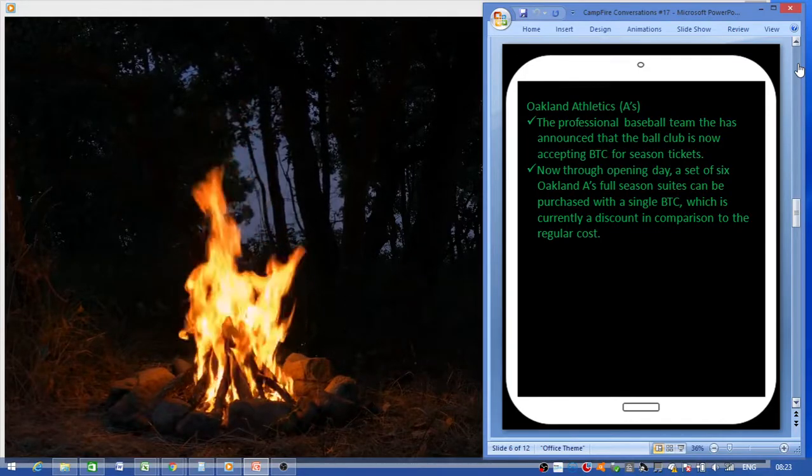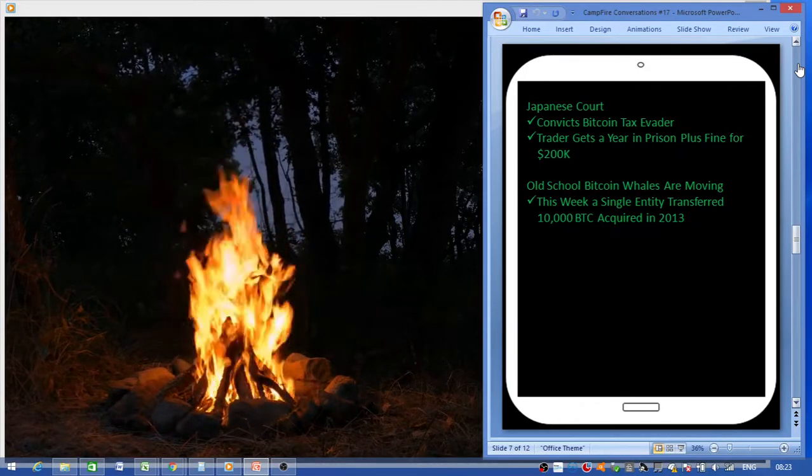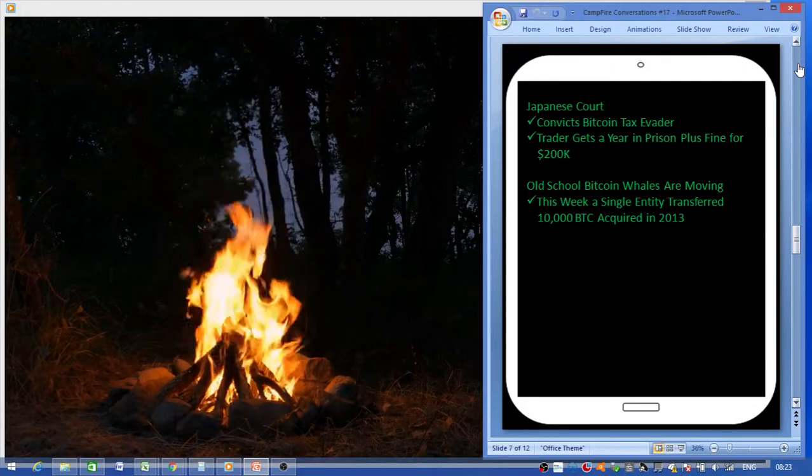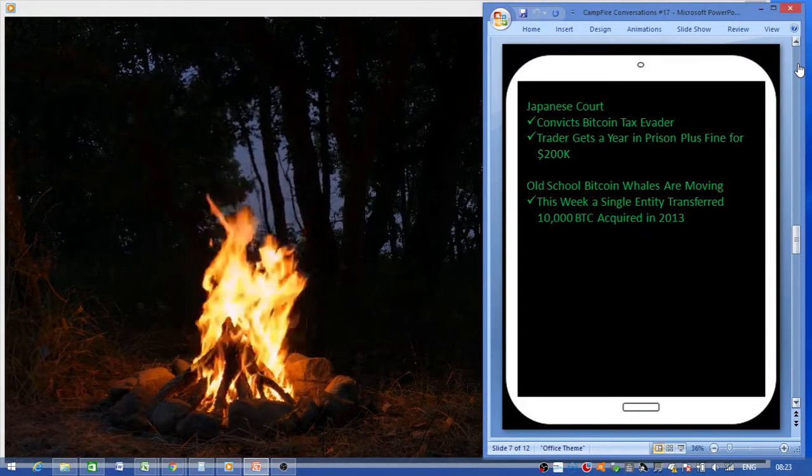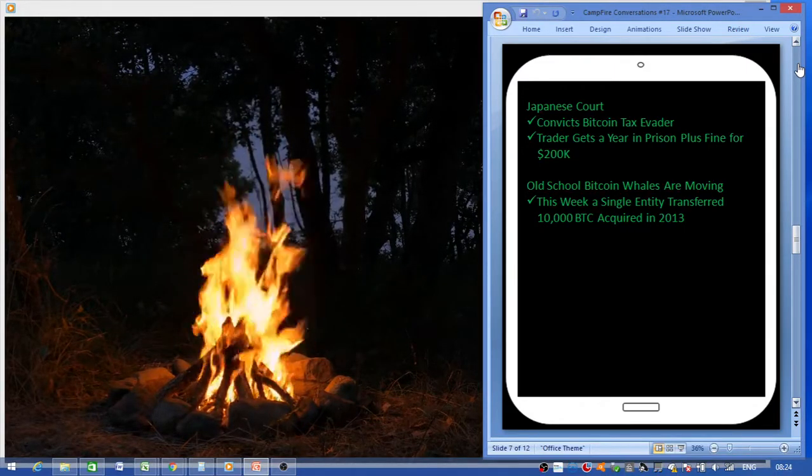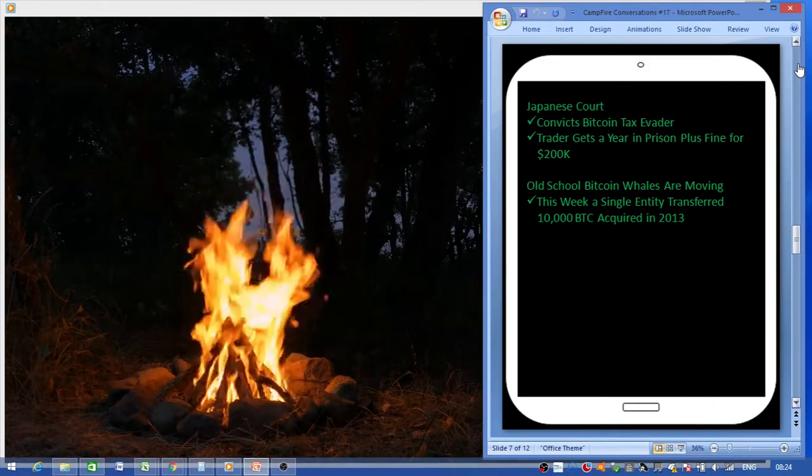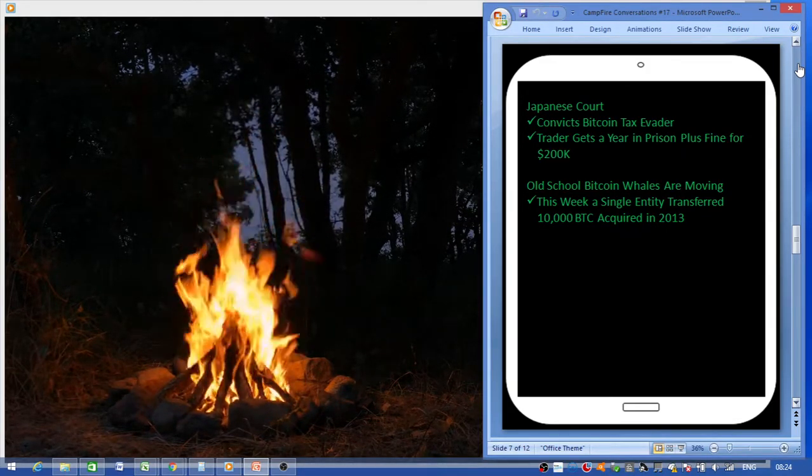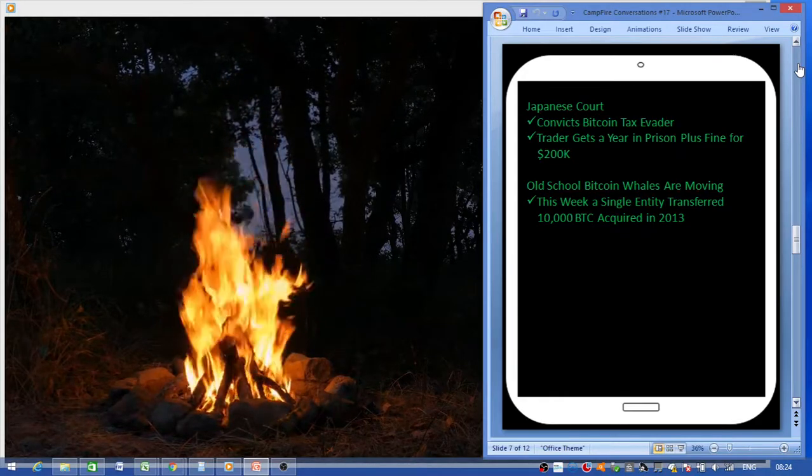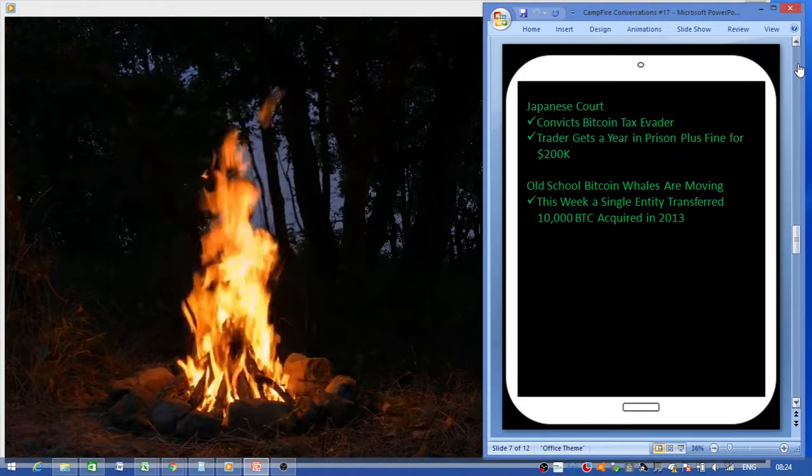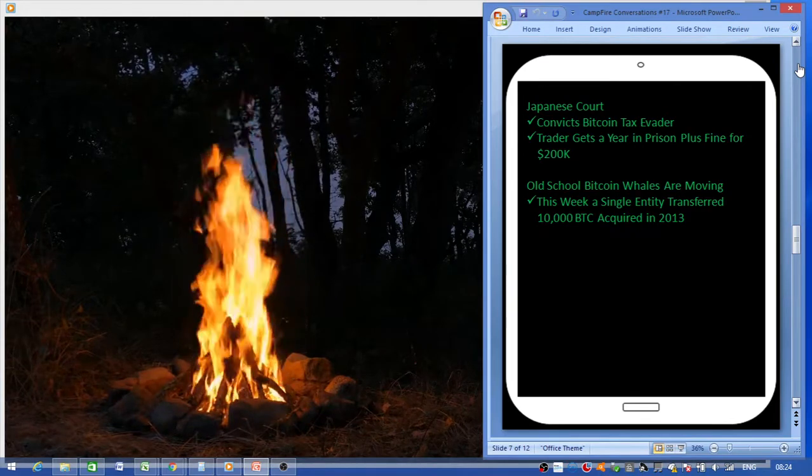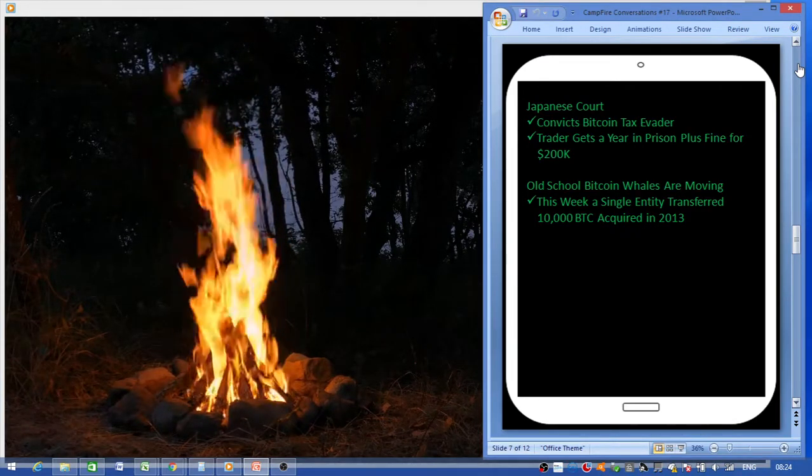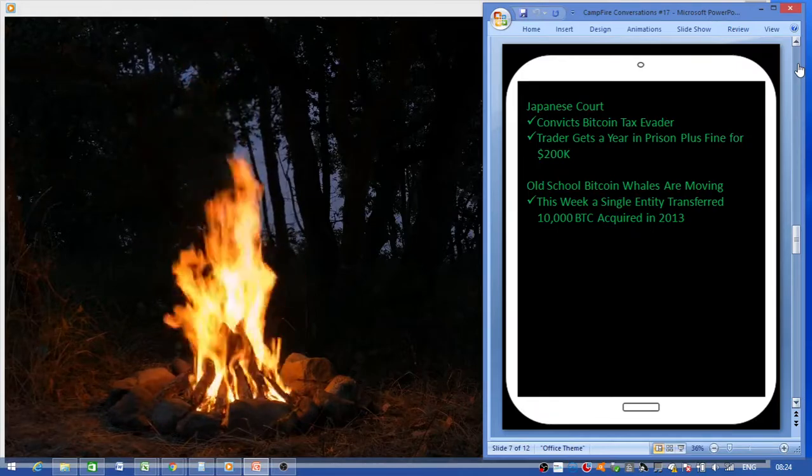Japanese court convicts Bitcoin tax evader. The trader gets a year in prison and a fine of 200k. So guys, you need to pay your taxes. If you're still getting away with it, all good and well, but yes, be careful.